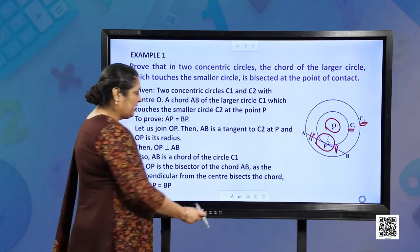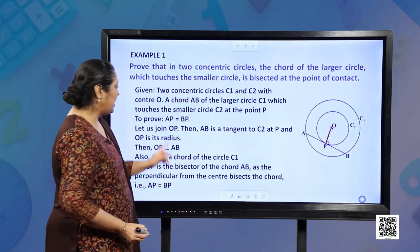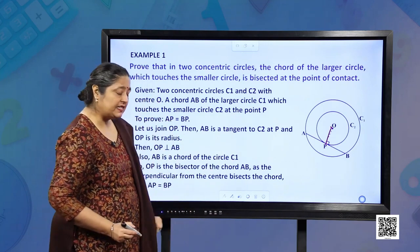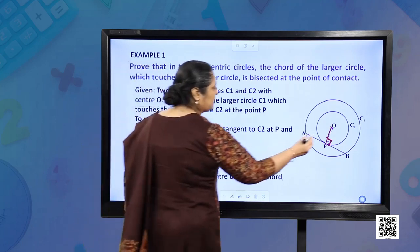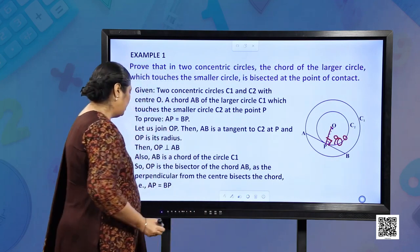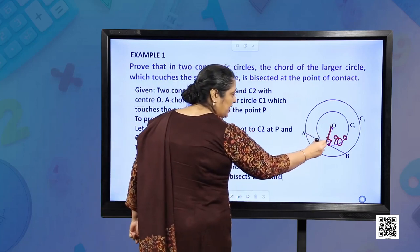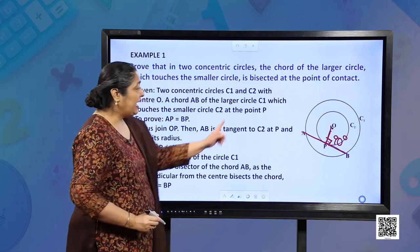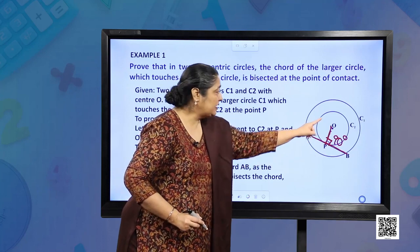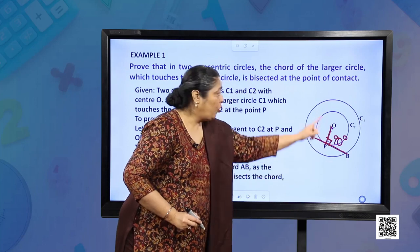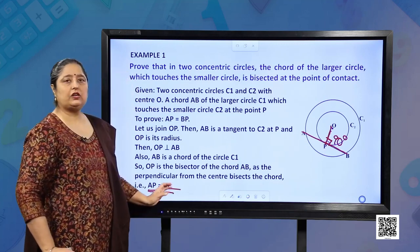The first step is to join OP. AB is a tangent to C2, so this angle is 90 degrees. Also, AB is a chord of the circle. When OP is perpendicular to the chord AB, then AB is bisected by that perpendicular. We have proved that OP is a perpendicular. Now, since OP is perpendicular on the chord AB, OP bisects AB.